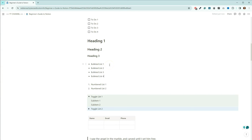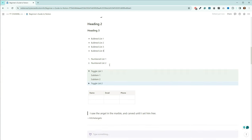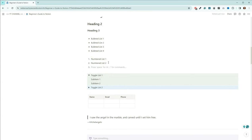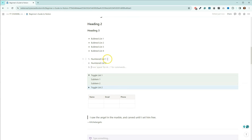Moving on, we have numbered lists. If you click here, it's going to give you another number. Another way of doing this is to put the number in, hit the space key, and it will give you the next numbered item.